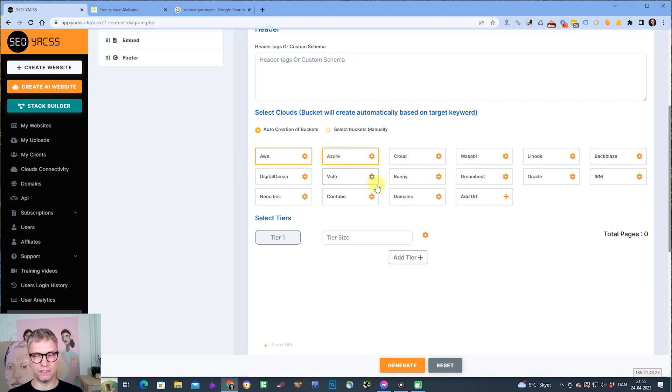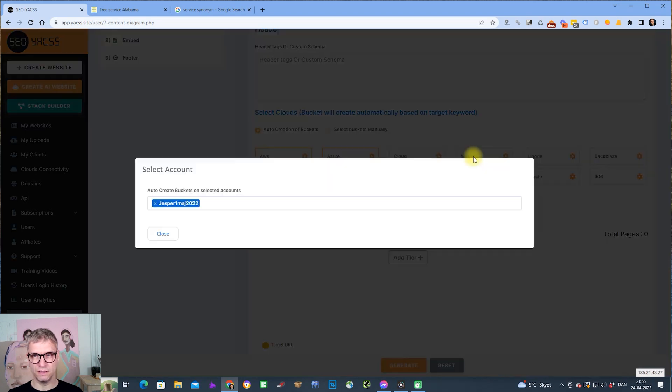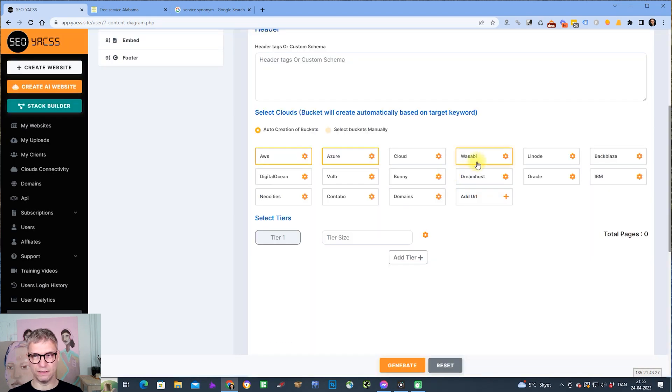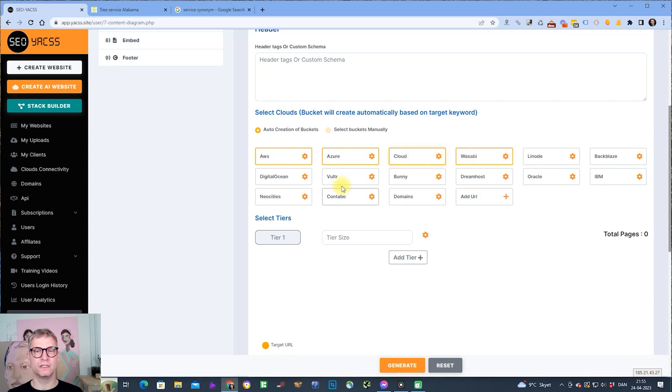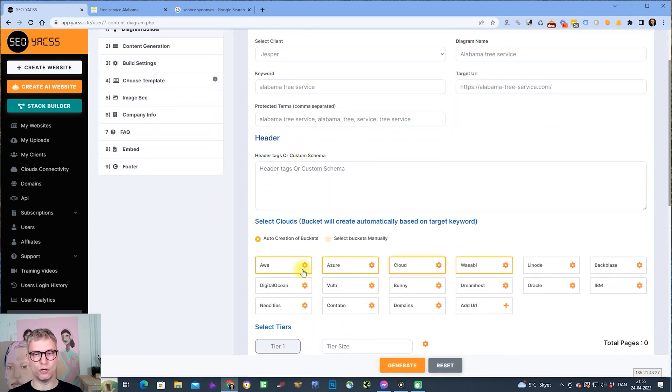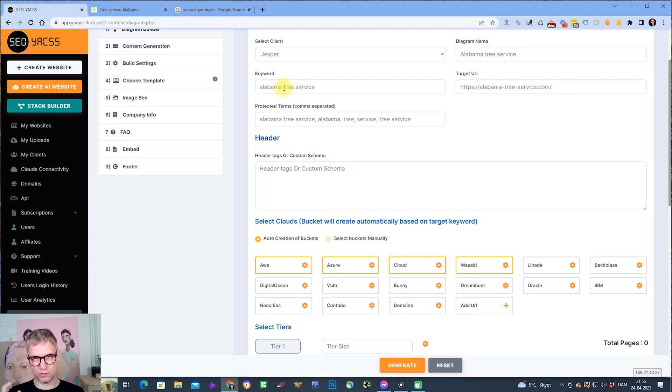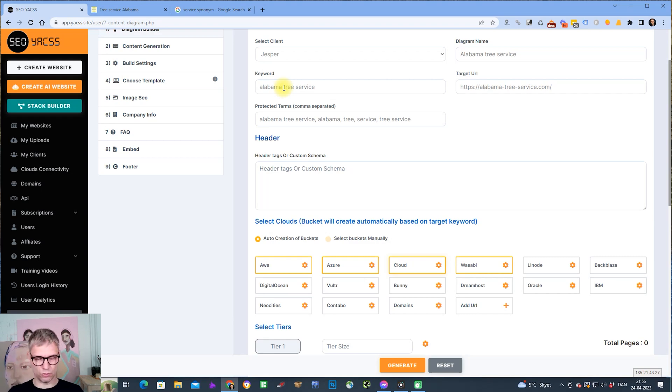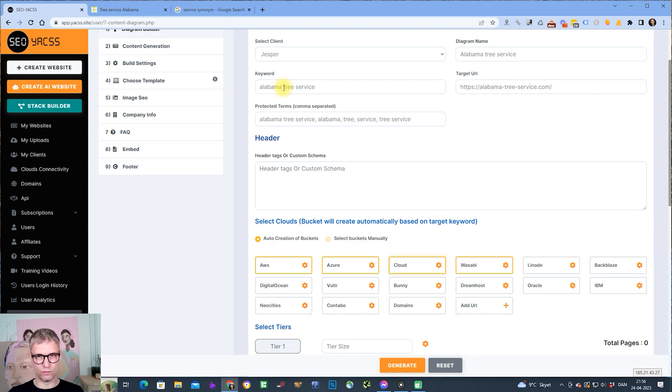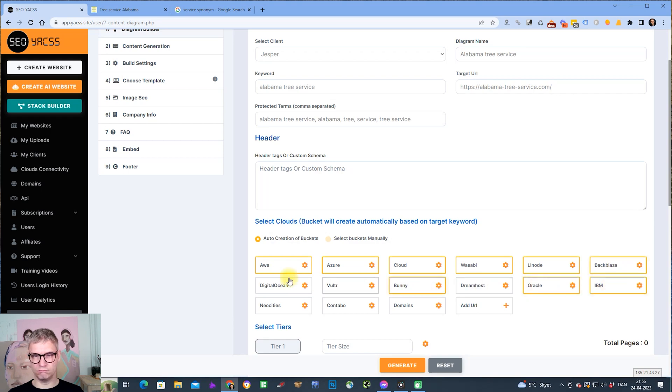When I select these clouds here, Amazon, Azure, Google Cloud, and Wasabi, the AI will then create buckets automatically inside of Amazon. The bucket will be called alabama-tree-service, and if alabama-tree-service is already created, it will be called alabama-tree-service-one, alabama-tree-service-two, and three, and so on and so forth.